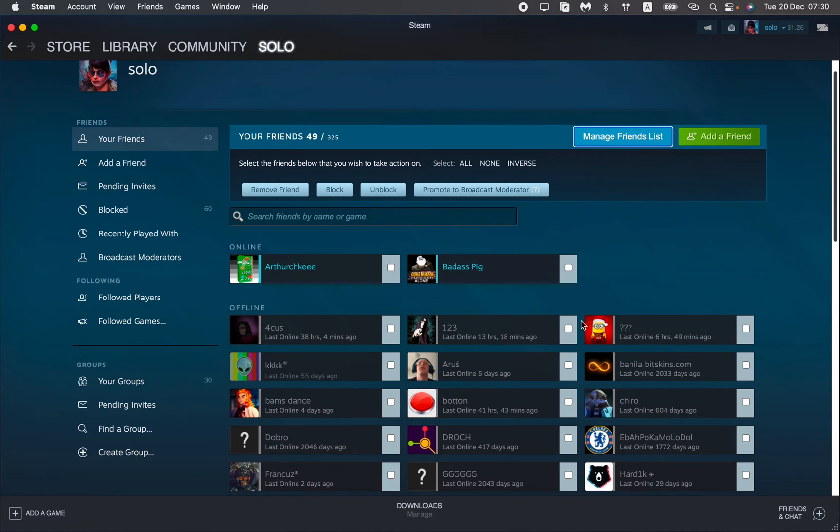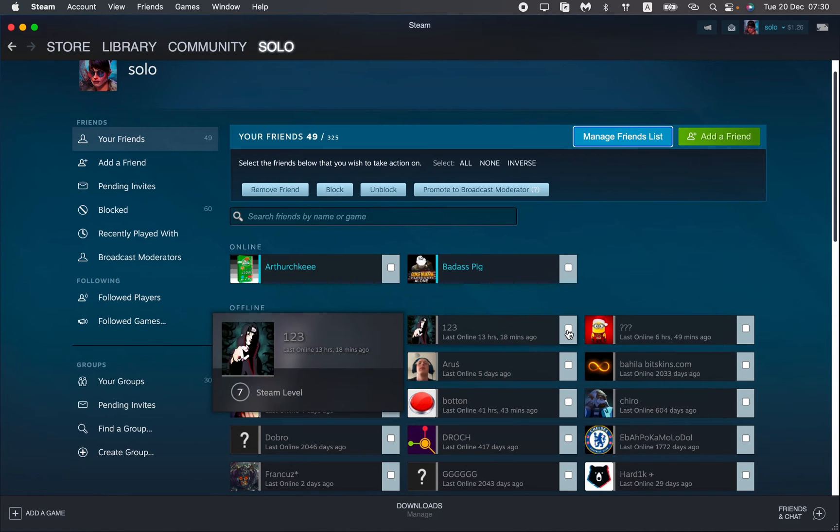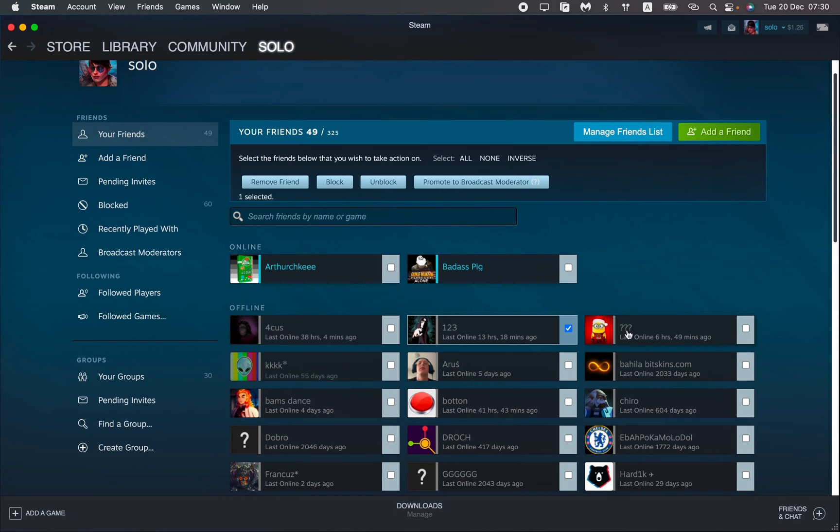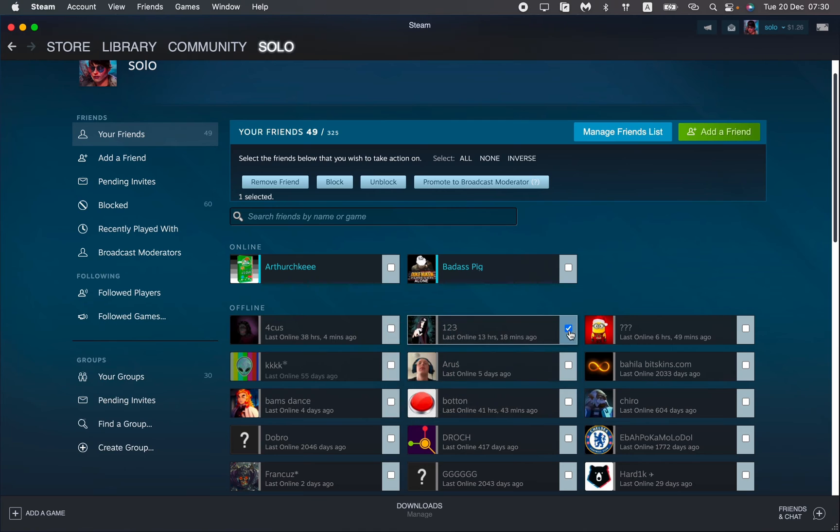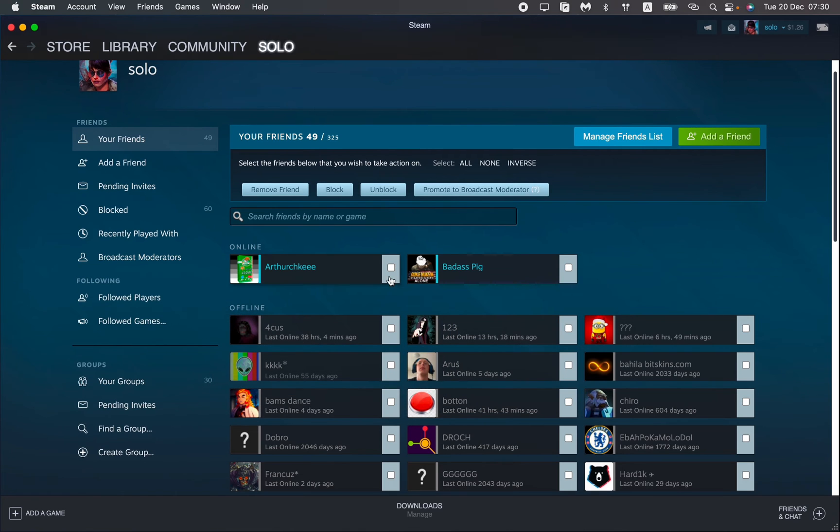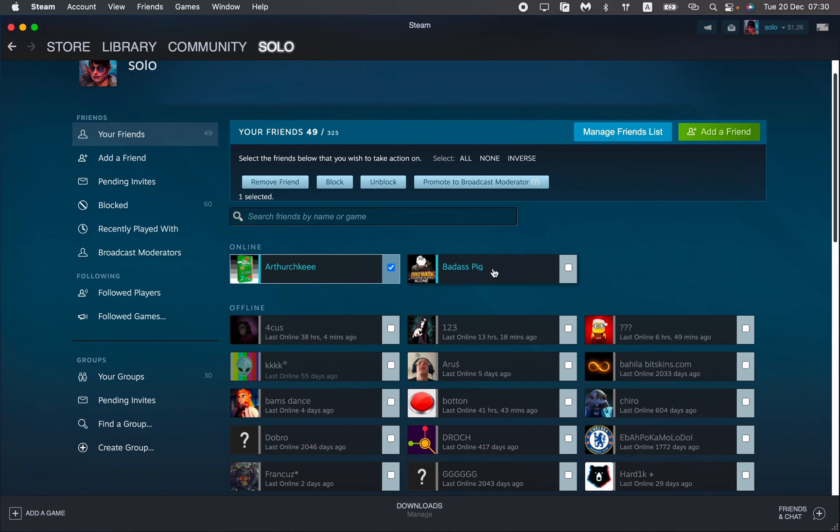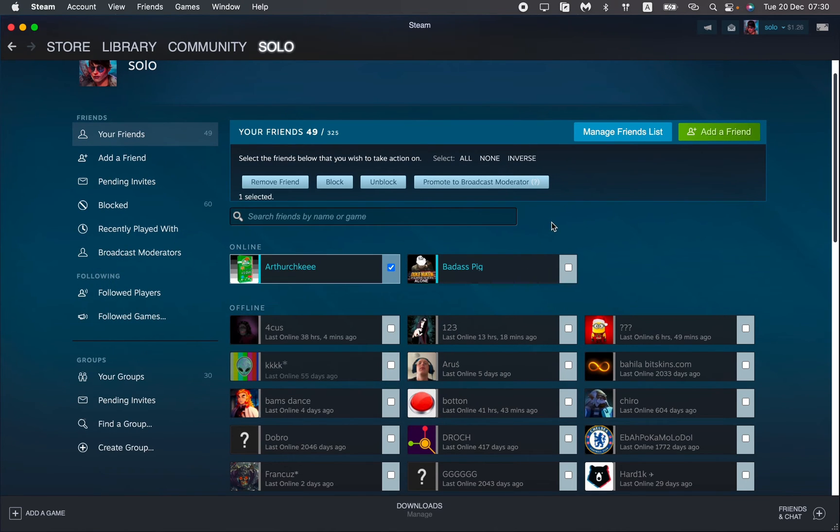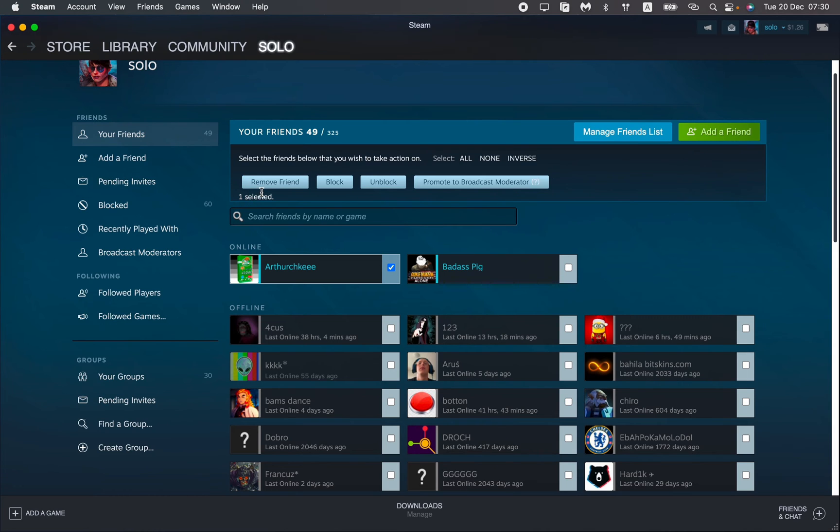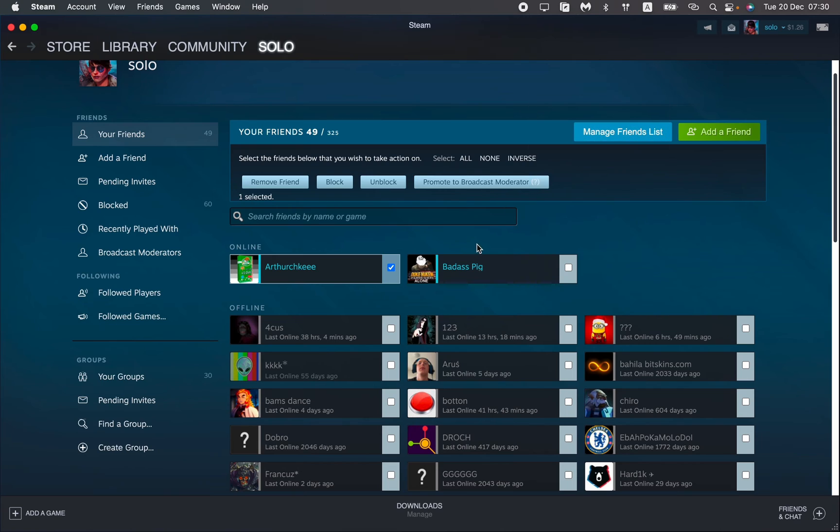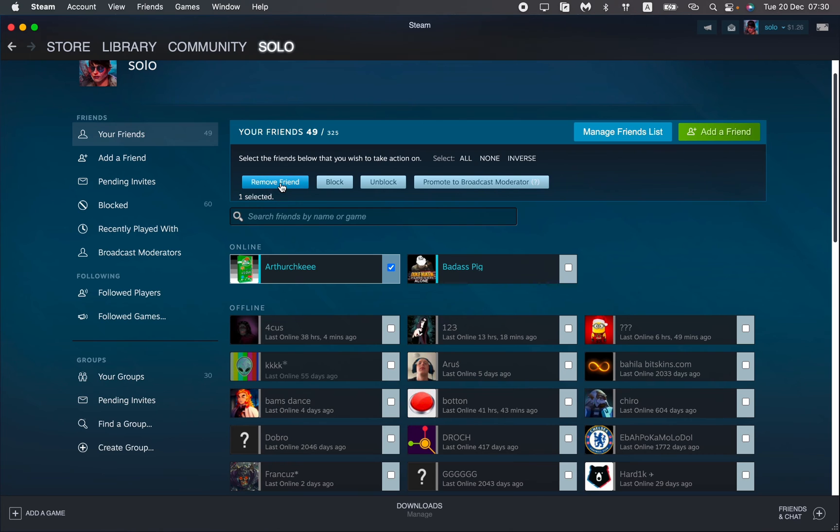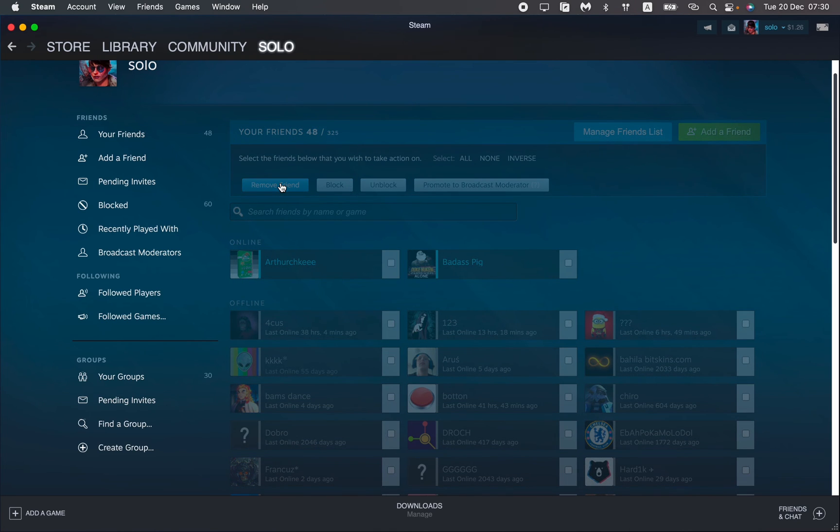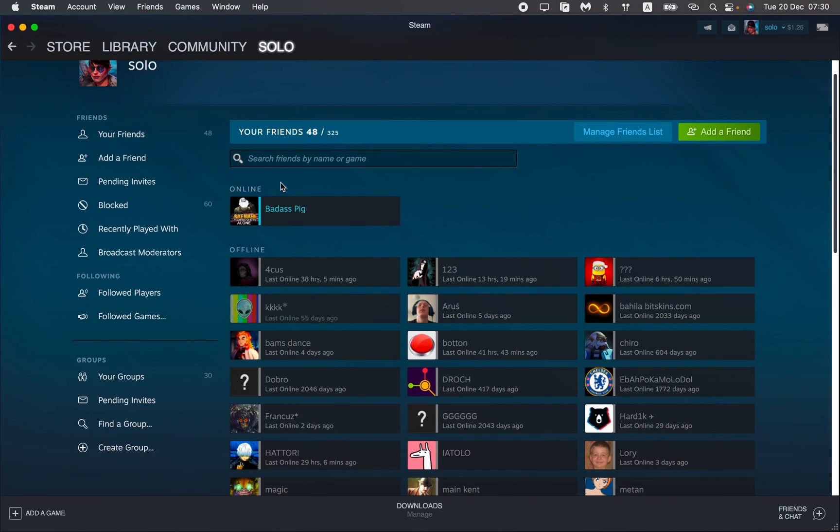And after that we need to choose the necessary friends. We want to edit for example this one. And after that we can see different options: Remove friend, block, unblock, promote to broadcast. So we want to delete. So we need to choose remove friend. So just click on it. And after that we successfully deleted our friend. As you can see.